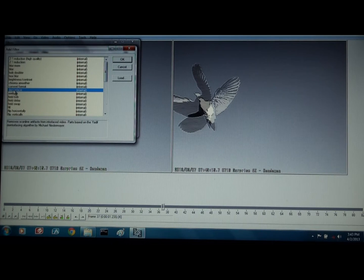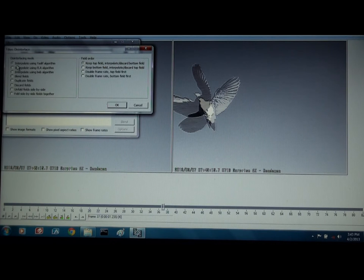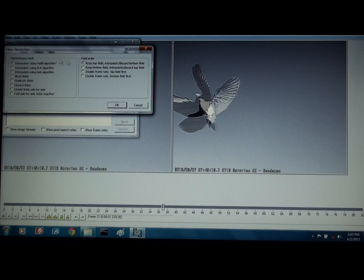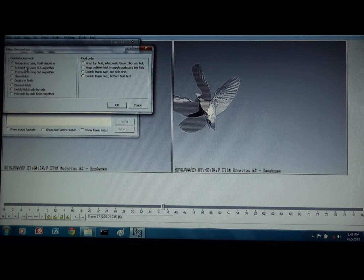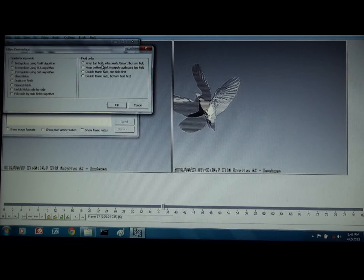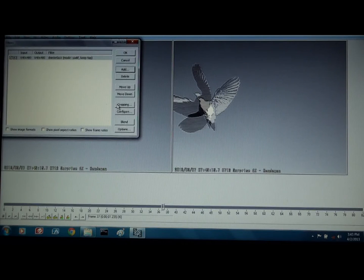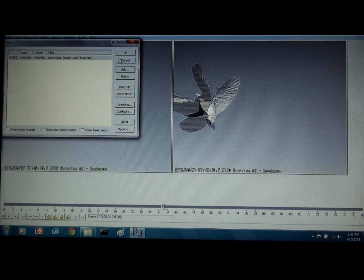You could double click it, and then it gives you the mode. And I use the standard mode. It comes set up with YADIF algorithm and keep the top field. And click OK, and then click OK.